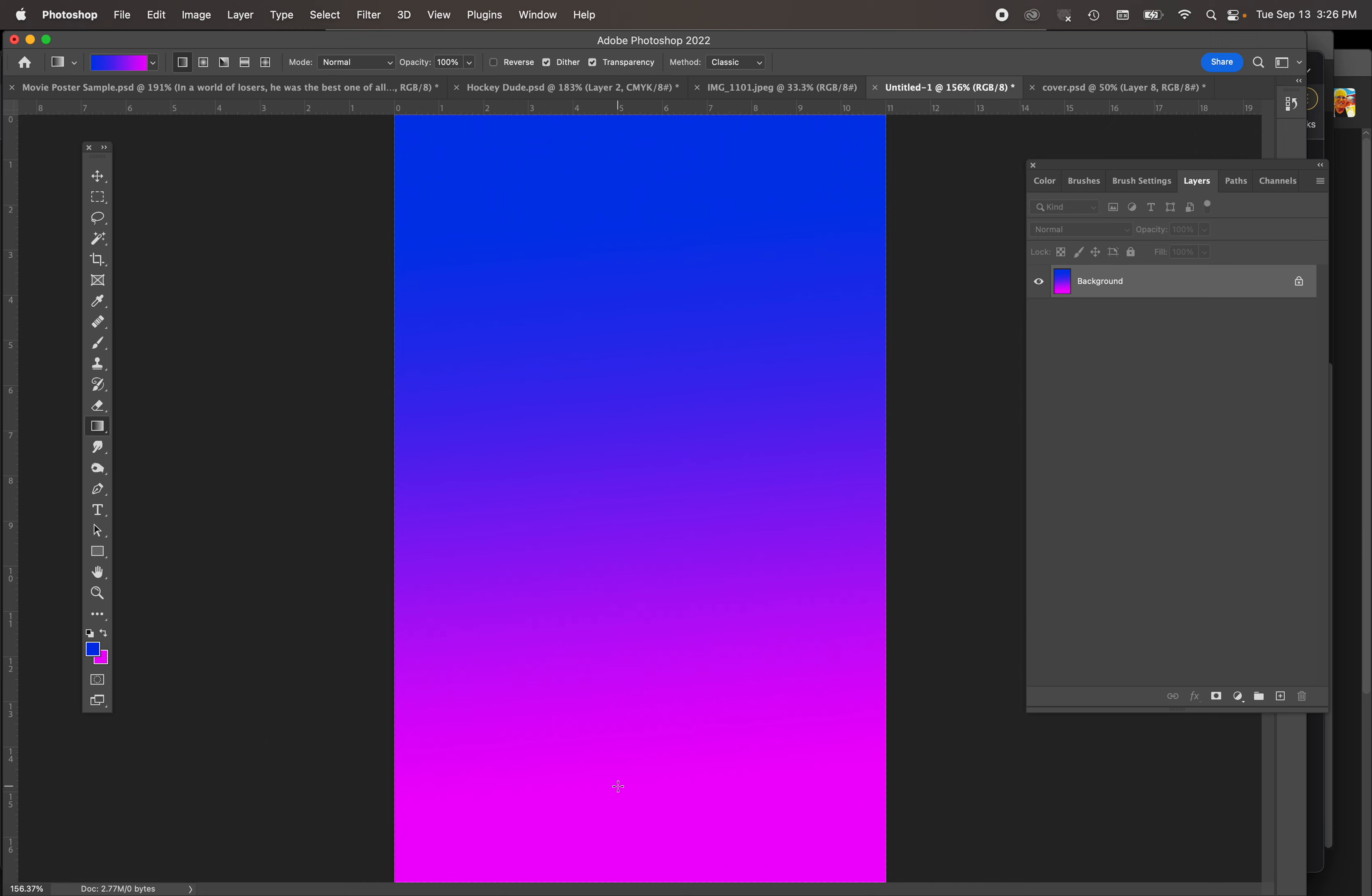Pretty cool. I've got where I started, it's going to be full blast foreground color. Where I let go, it's going to be full blast background color.